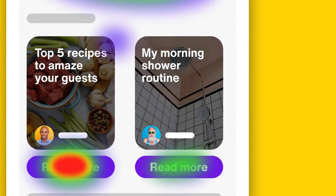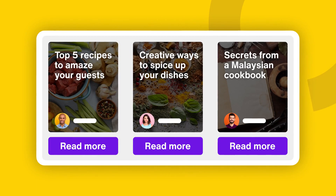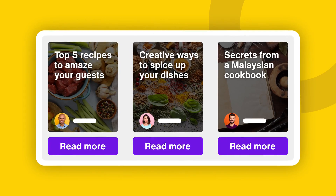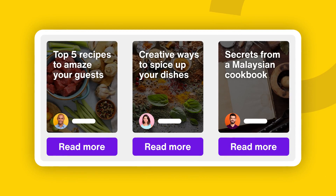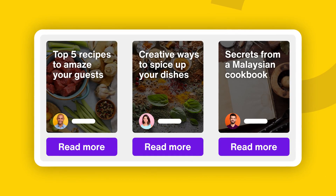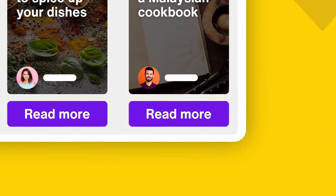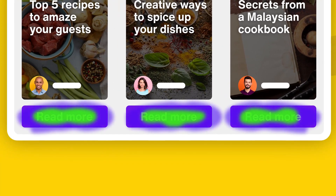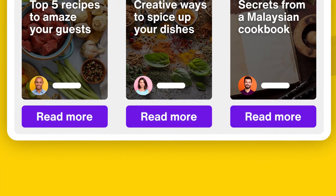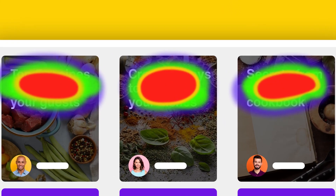Here's something you might not have considered. Click maps are all about where people are interacting with your site. But what if visitors are clicking on things that aren't interactive? Here's an example: these blog posts all have read more buttons under them. You can see on the click map that people do click on those buttons, but in the frustration maps, we can see that they're clicking on the titles — a lot.